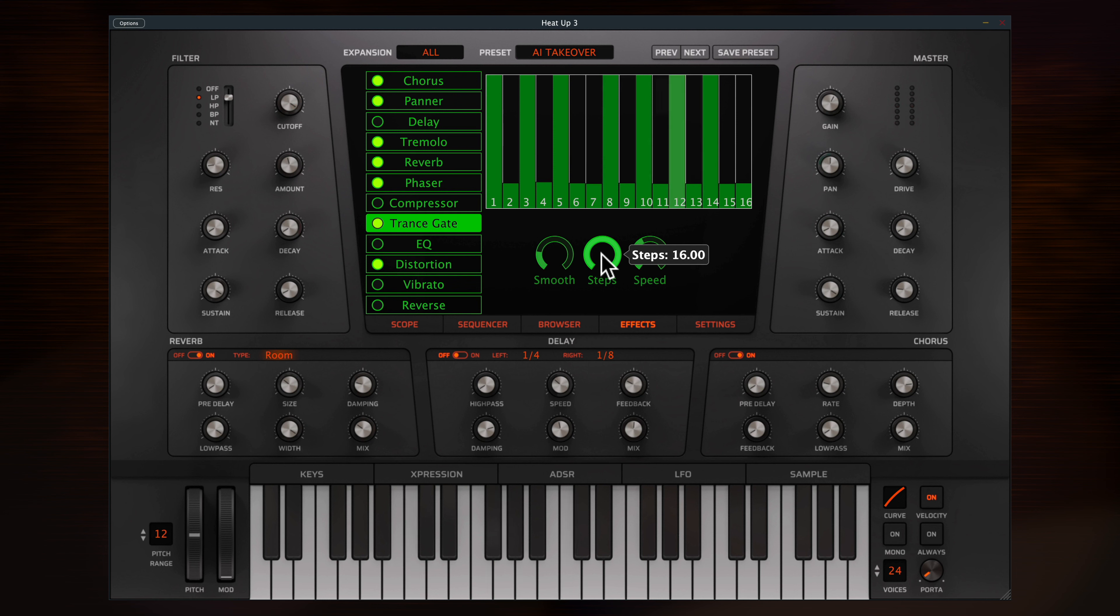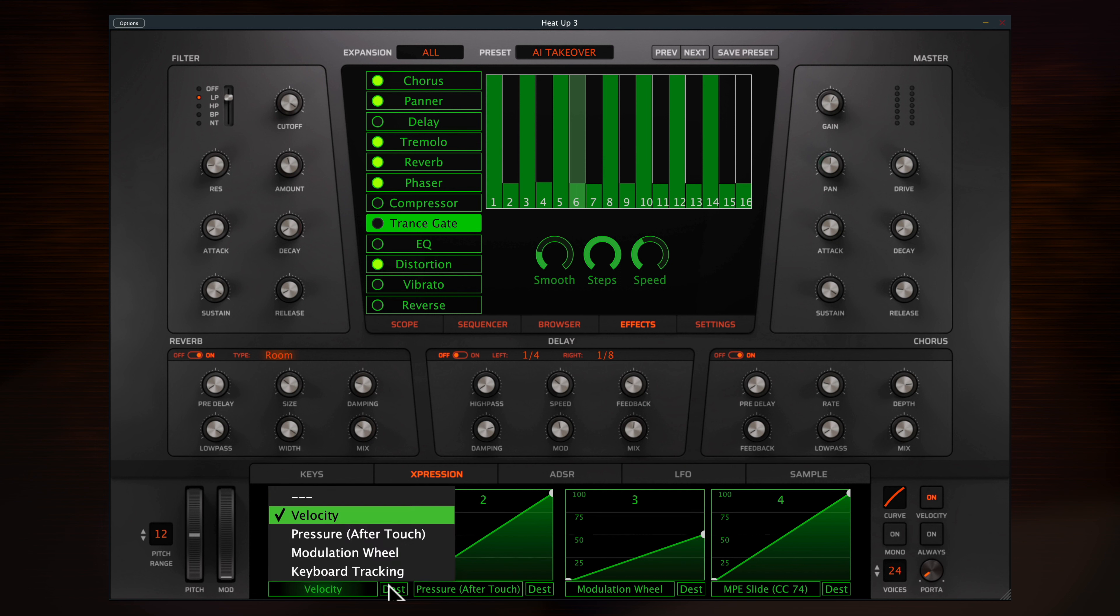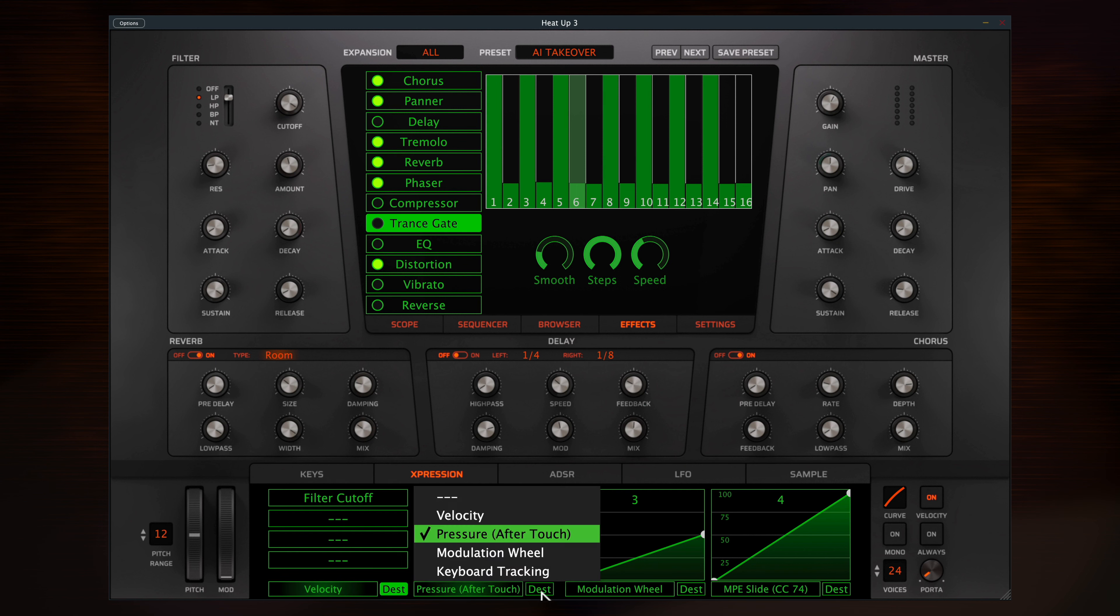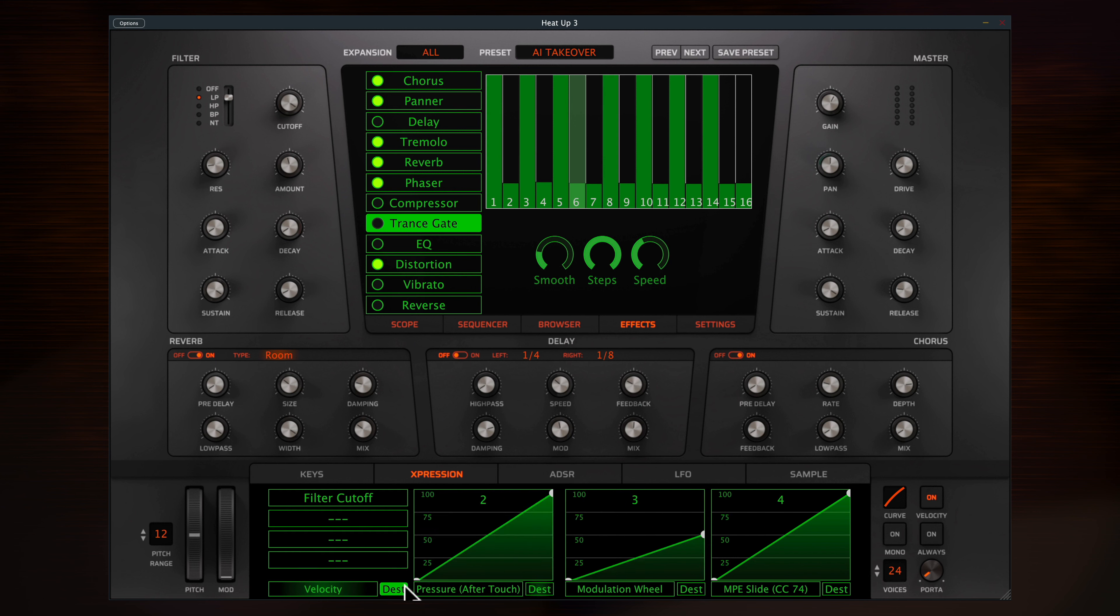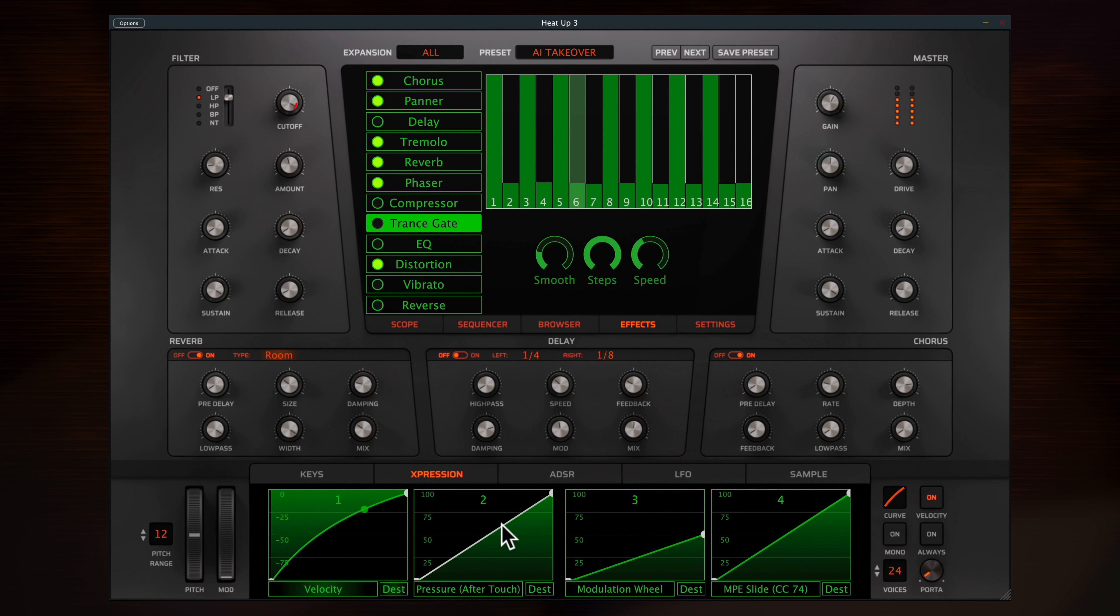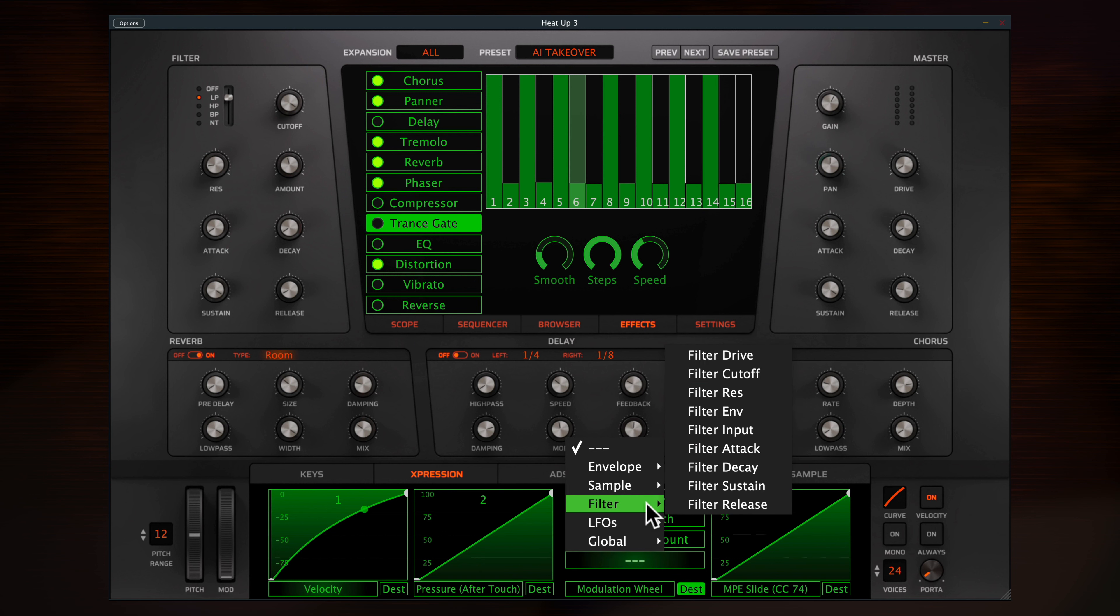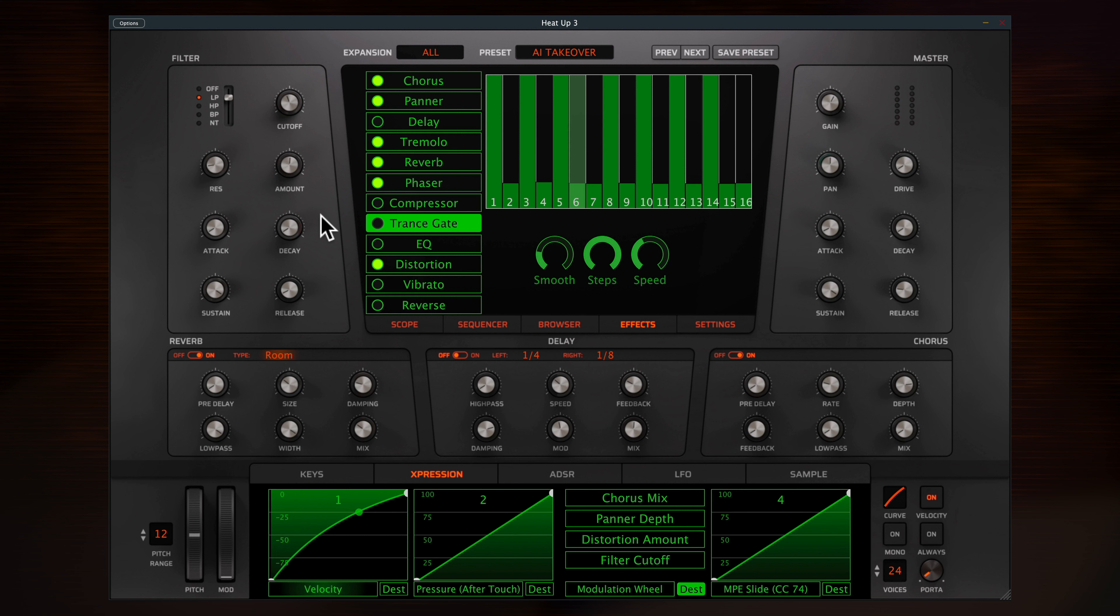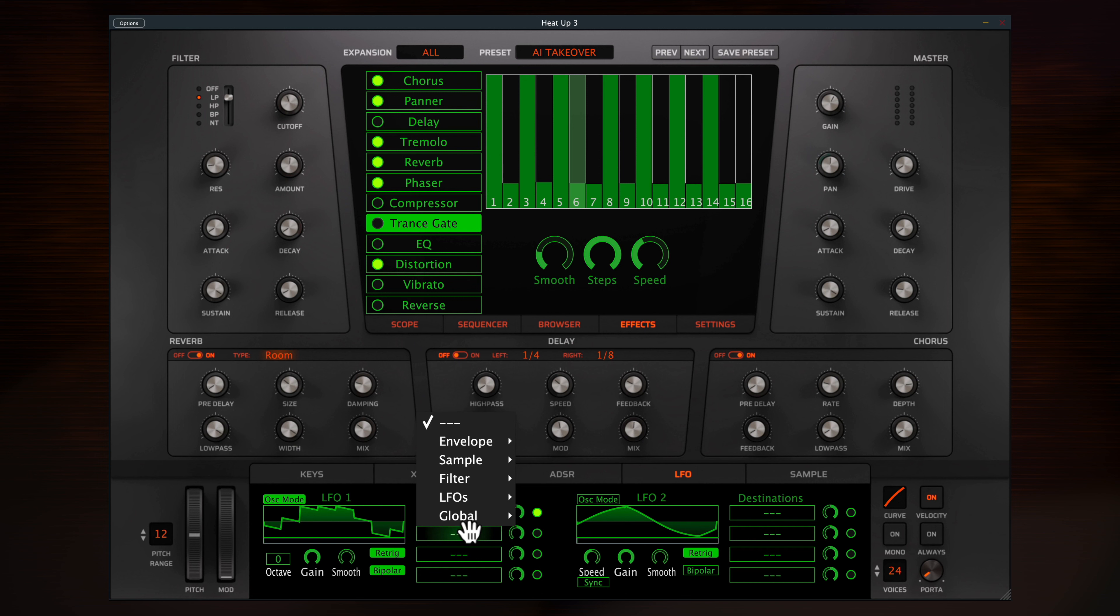A quick look at some features of the other panels. In the expression section, you can configure up to four expression curves, each with a source and destination. With this particular sound, key velocity affects the filter cutoff, aftertouch is assigned to tremolo depth, and the modwheel to chorus mix, panning depth and distortion amount. These assignments are easy to add to or change. For example, adding filter cutoff to the modwheel. It's pretty much the same technique for assigning the two ADSR envelopes and two LFOs.